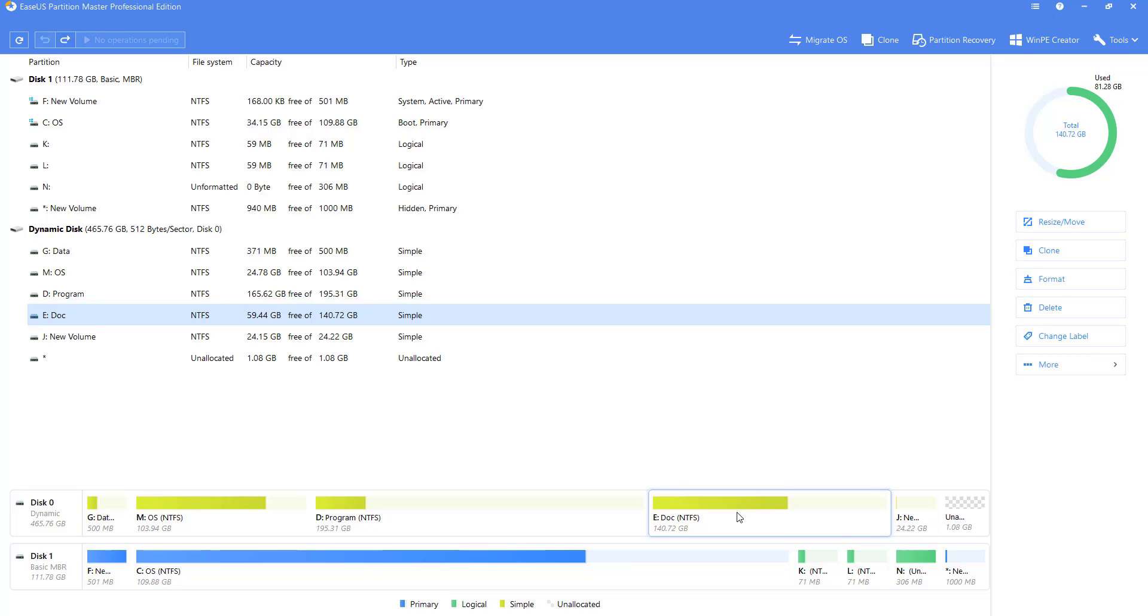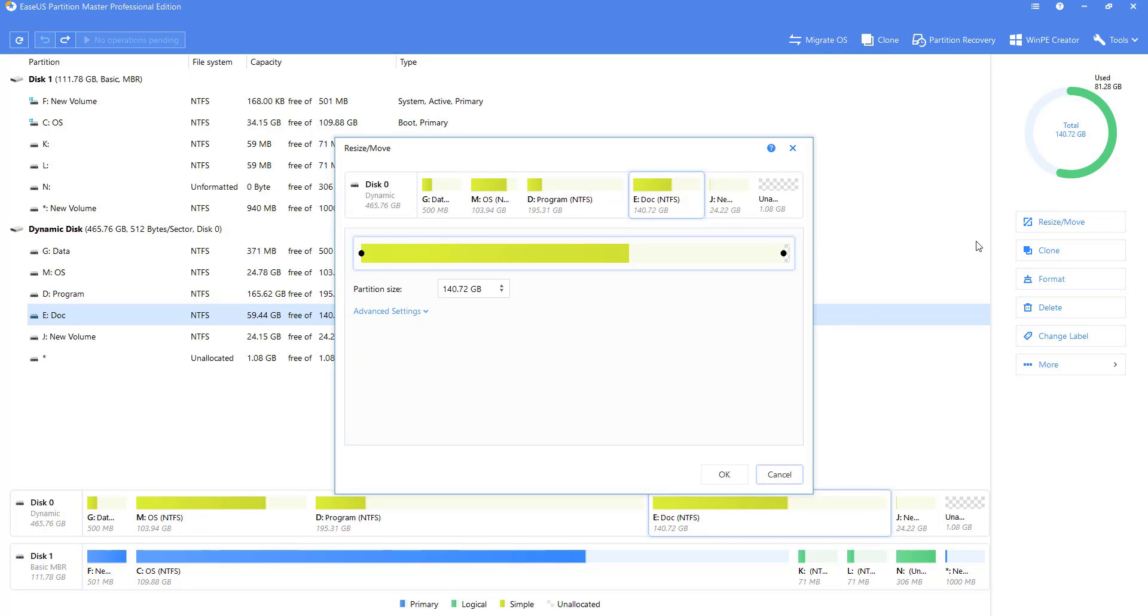As an example, let me demonstrate a partition resize operation to show how the software works. First, we select the E partition and click on the resize option on the right. Then, long press the small dot on the right side of the partition and drag it to the size of the partition you expect.